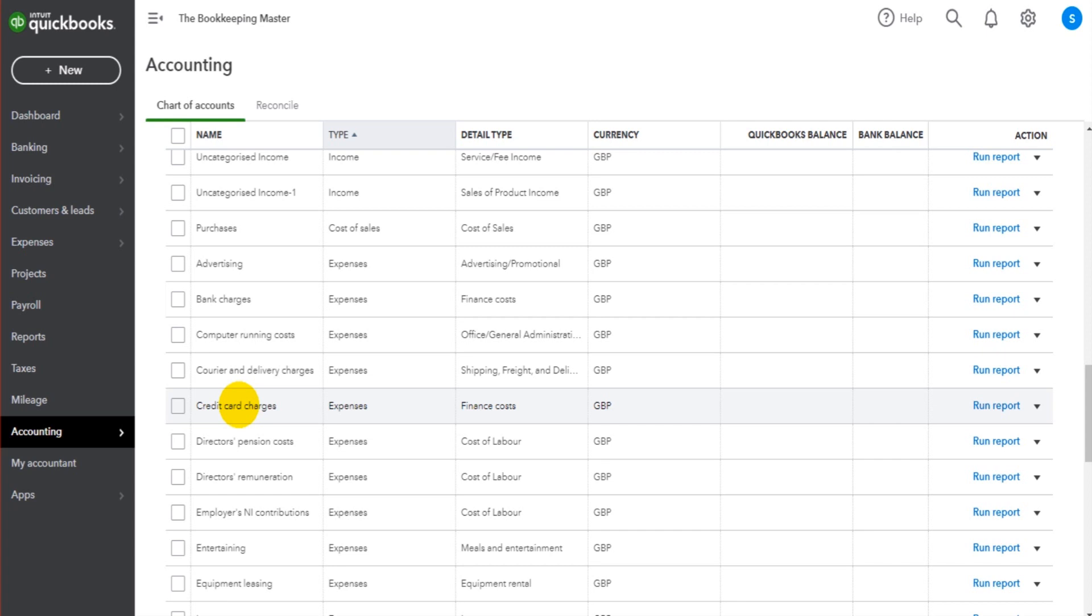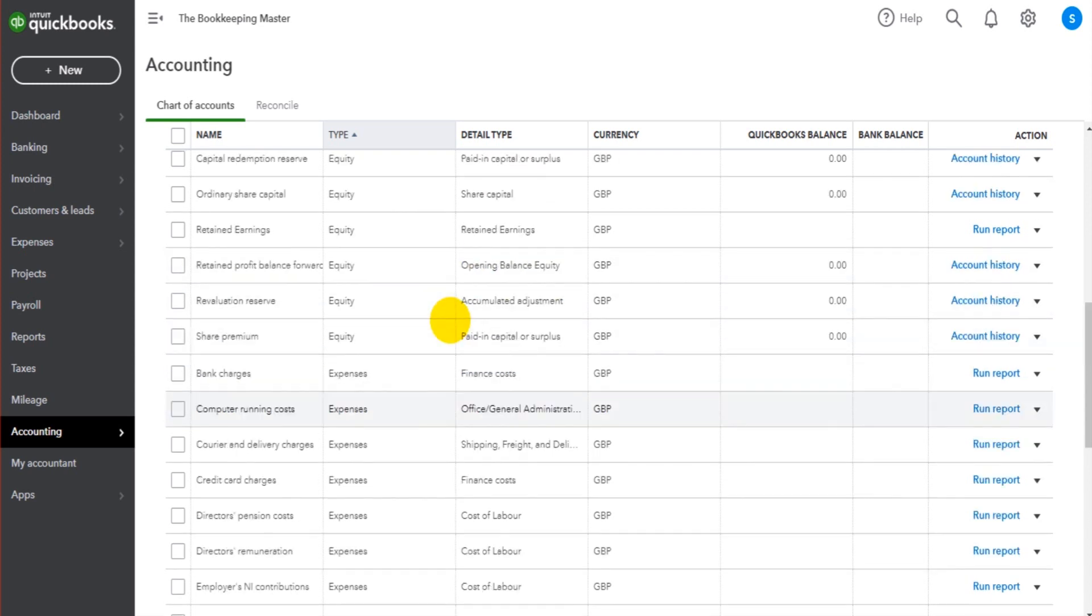It could be that your accountant has sent you a list of journal entries to enter onto QuickBooks Online for year-end or the beginning of a new year.